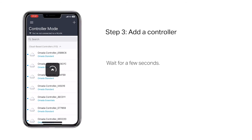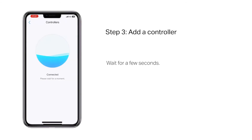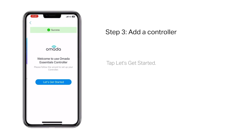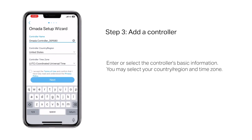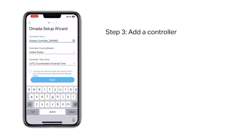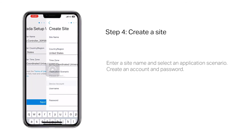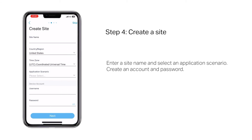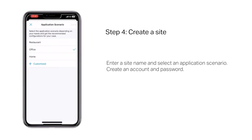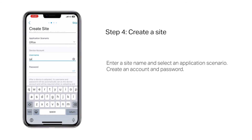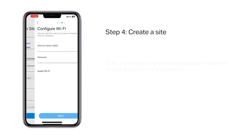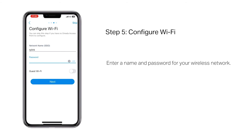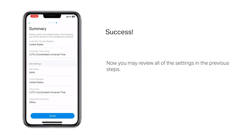Wait for a few seconds, then tap 'Let's Get Started'. Enter or select the controller's basic information — select your country/region and time zone, enter a site name, and select an application scenario. Create an account and password, then enter a name and password for your wireless network. Now you may review all of the settings from the previous steps.